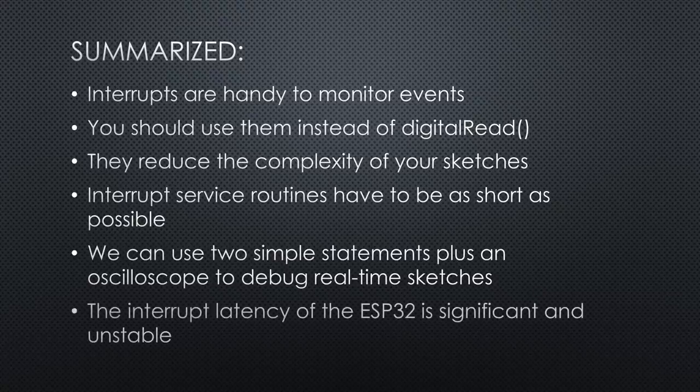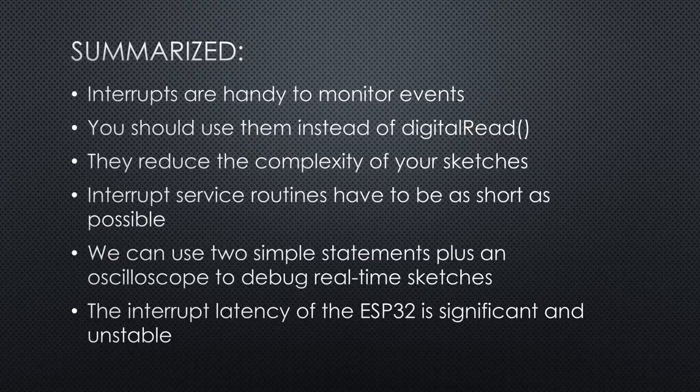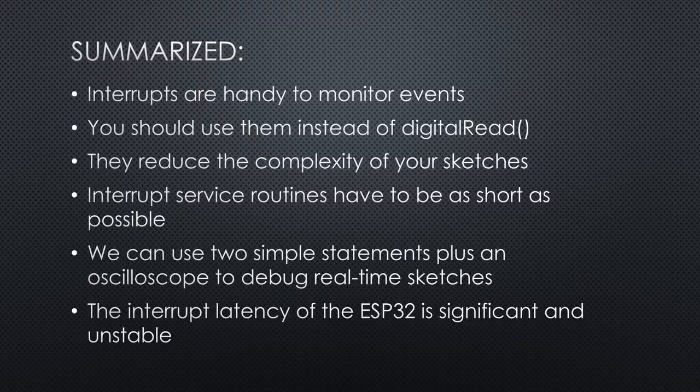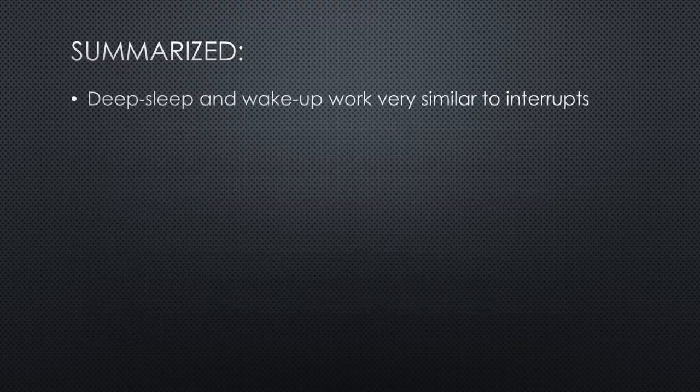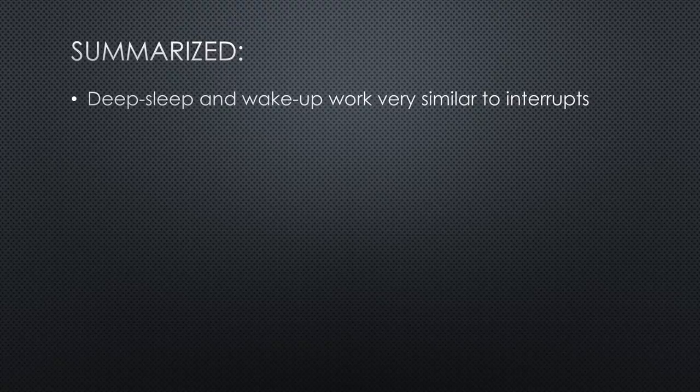We can use two simple statements plus an oscilloscope to debug real-time sketches. The interrupt latency of the ESP32 is significant and, even worse, unstable. So pay attention if you want to use it in fast applications. It can crash your MCU.